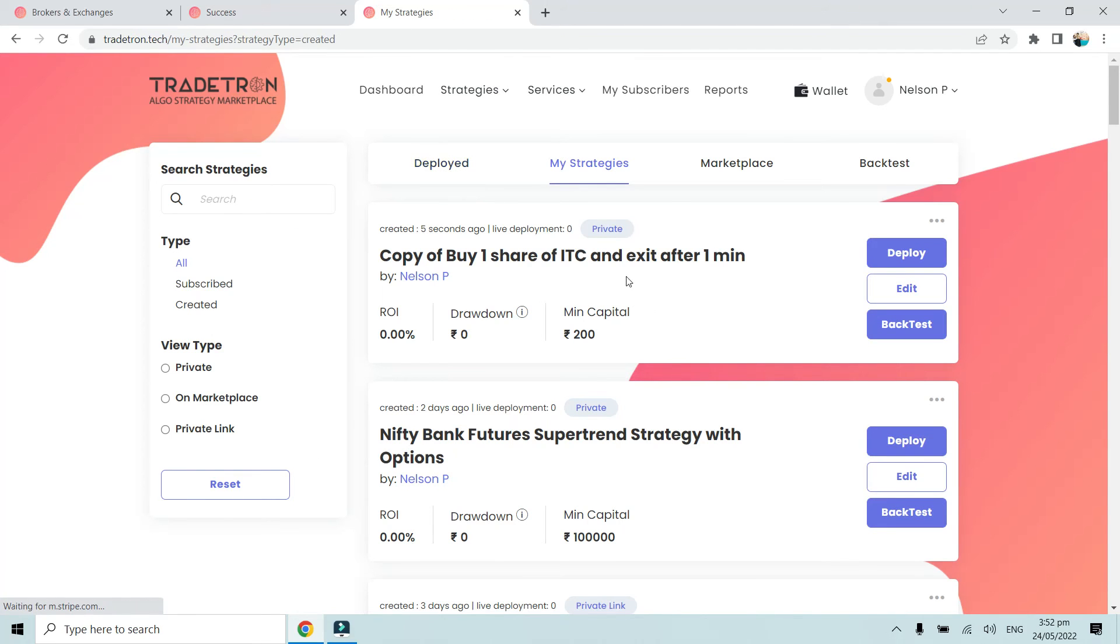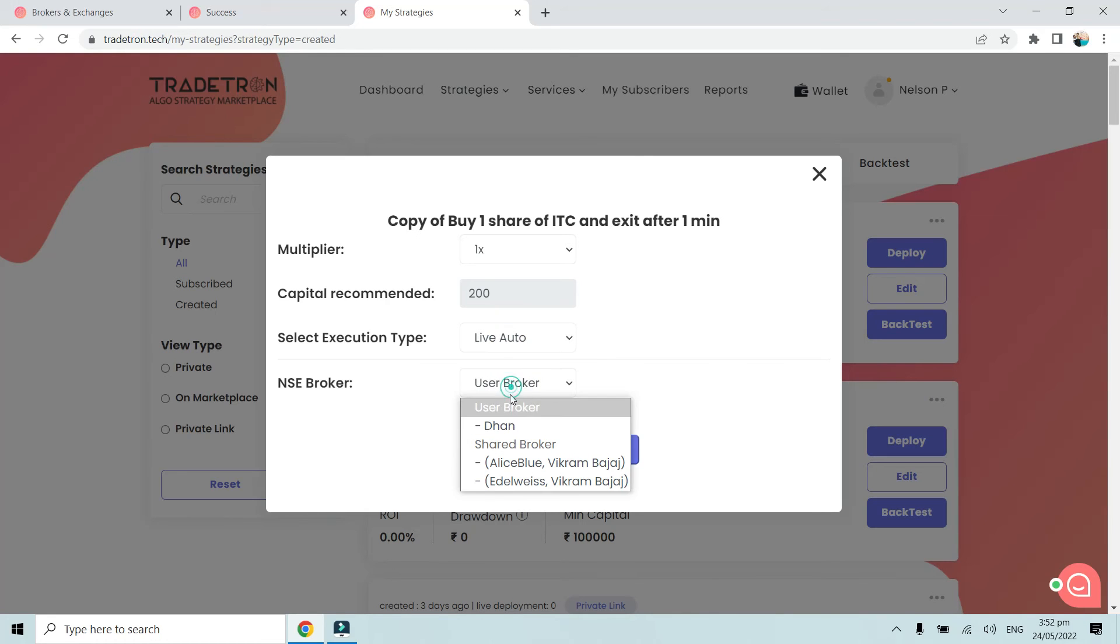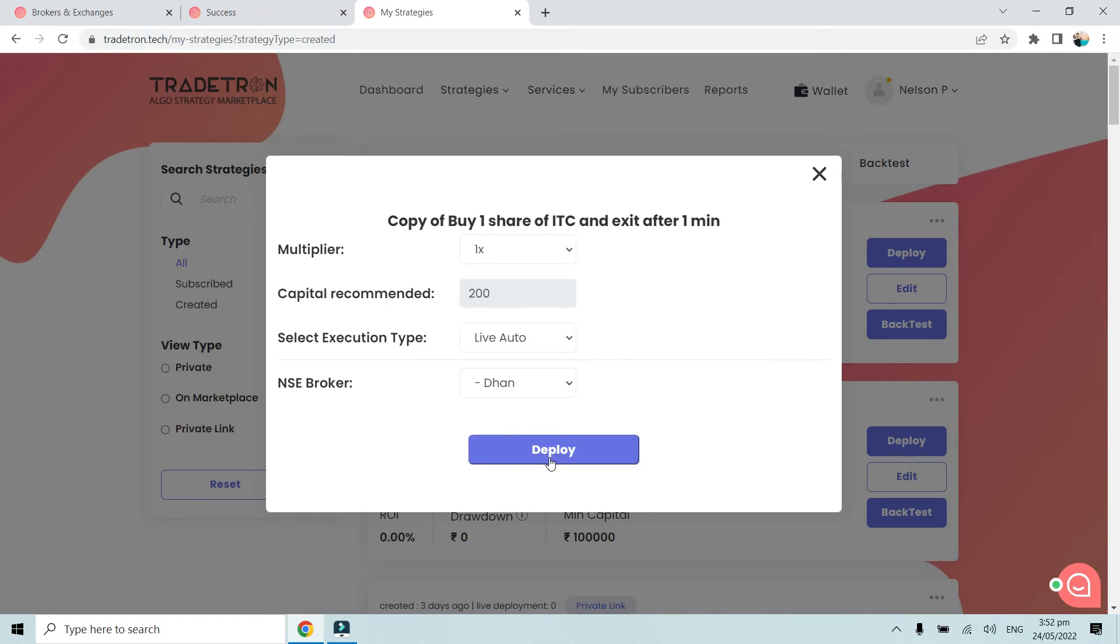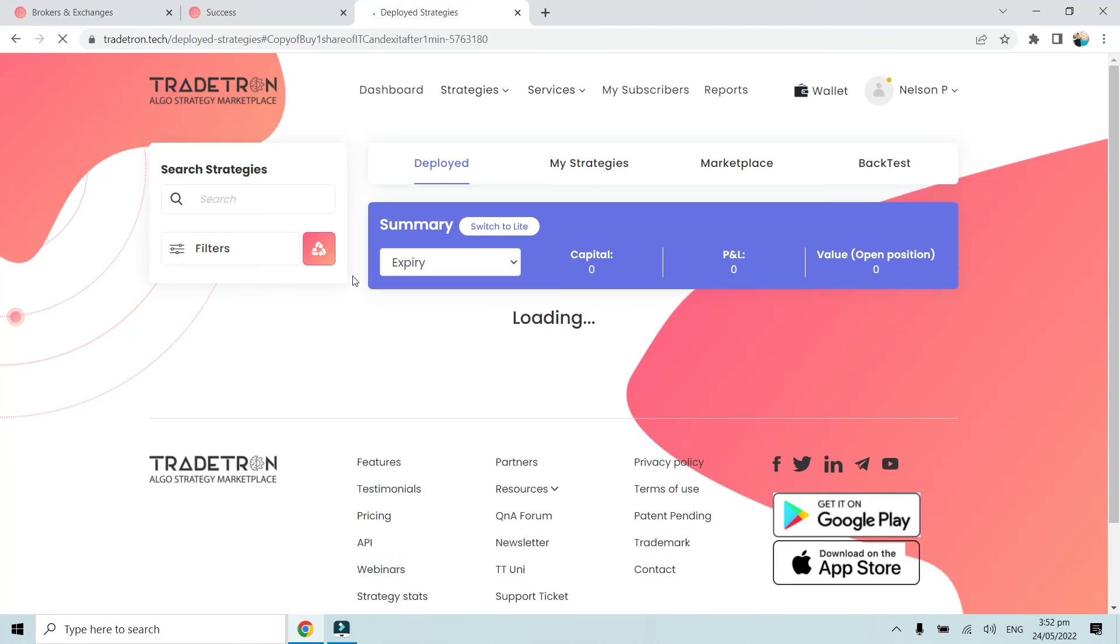We'll simply click on Deploy. Here we'll select Live Auto as the execution type, select Dhan as the broker, and deploy. Once we go to the Deployed page...